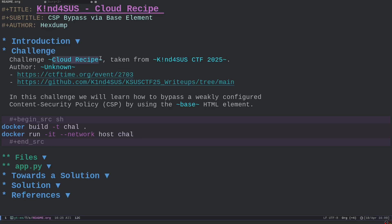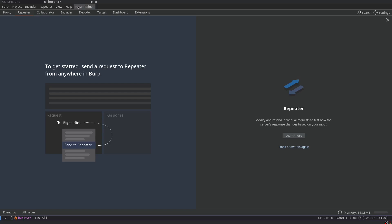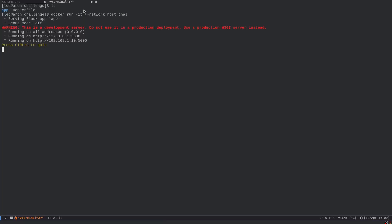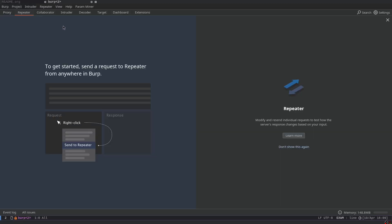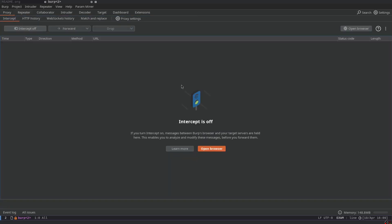In this video we will analyze a web challenge named 'Cloud Recipe' taken from the KindForSus CTF 2025. Here is the CTFtime link and the official write-up. In the challenge we will learn how to bypass a weakly configured CSP by using the base HTML element. I've prepared a Docker image for the challenge, so here you can see I've just started the Docker image.